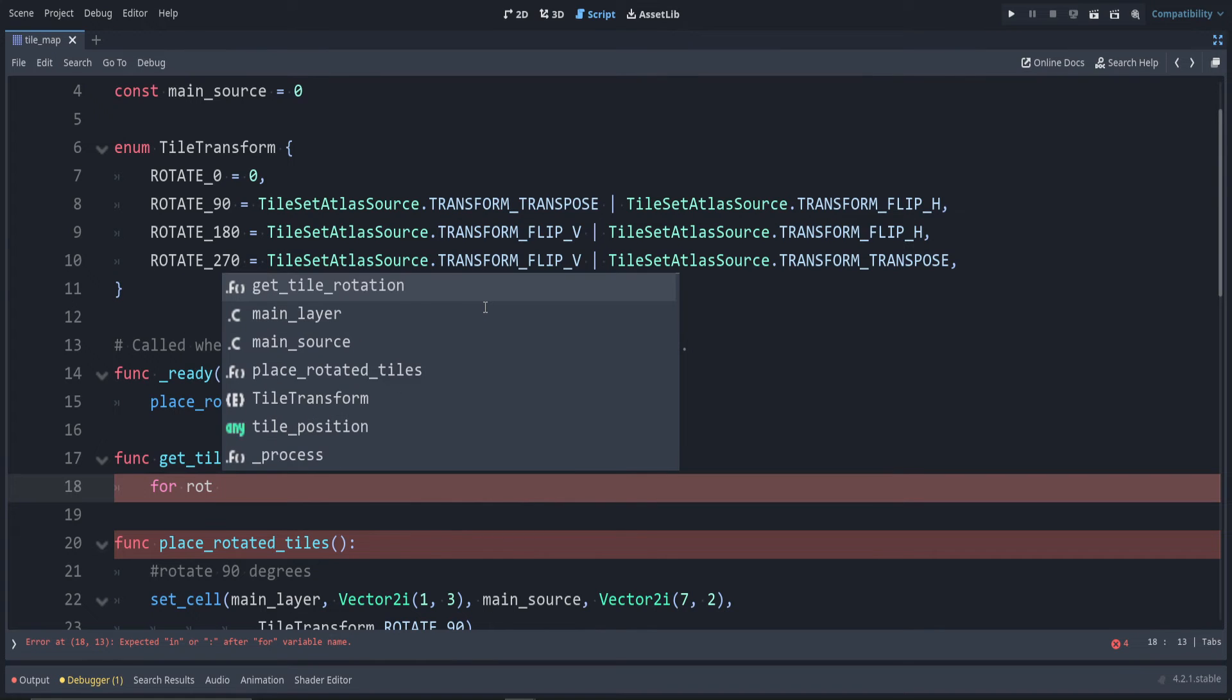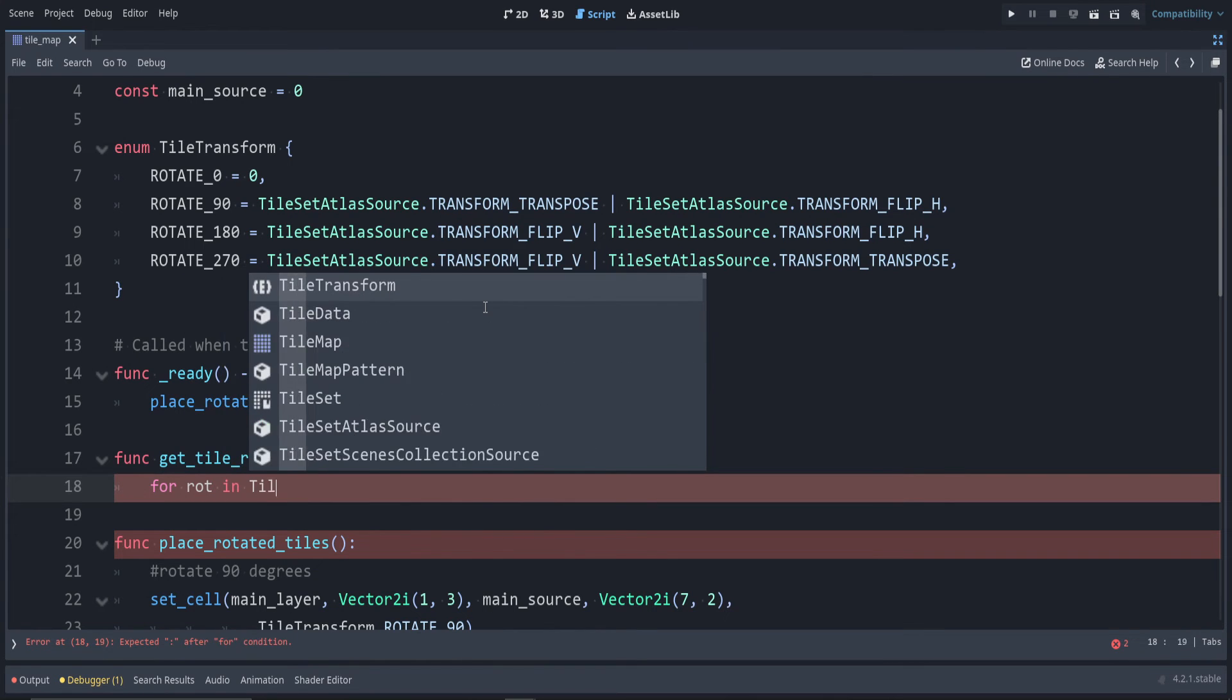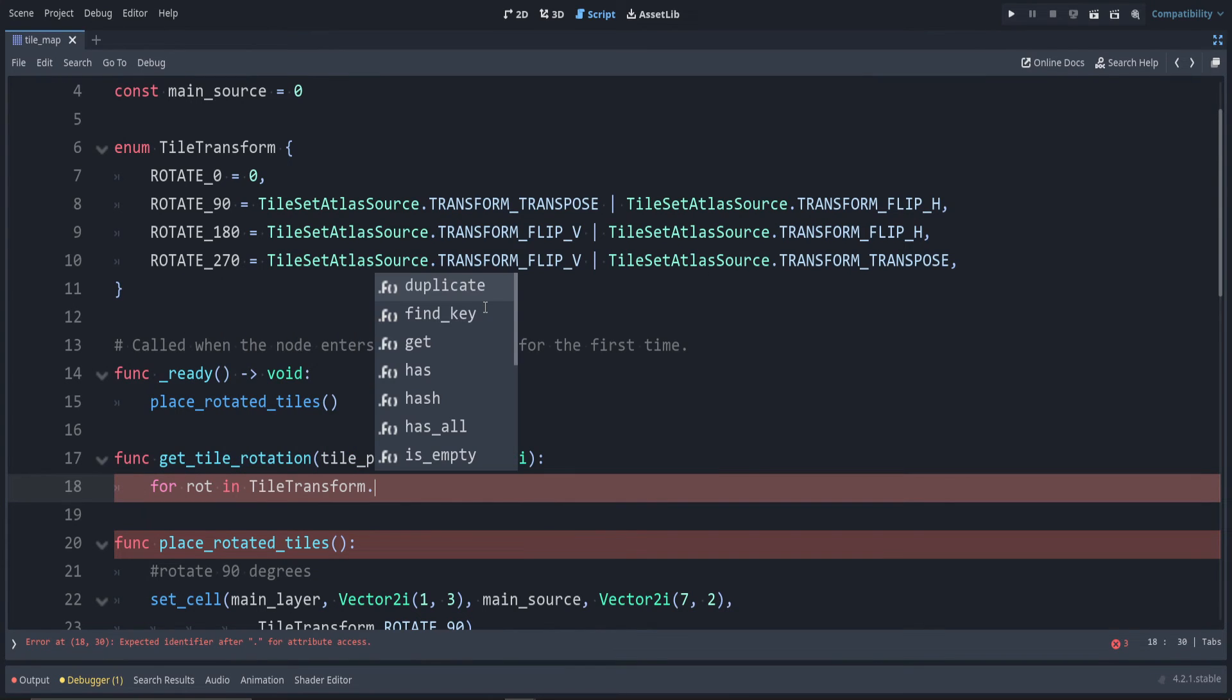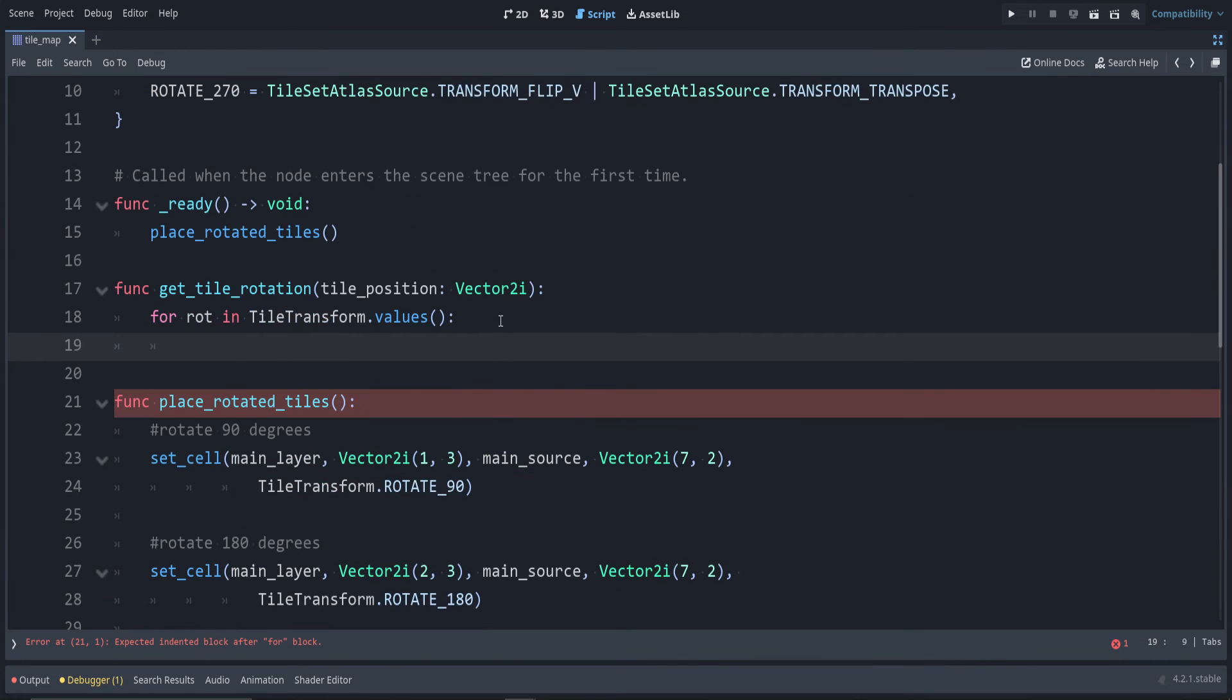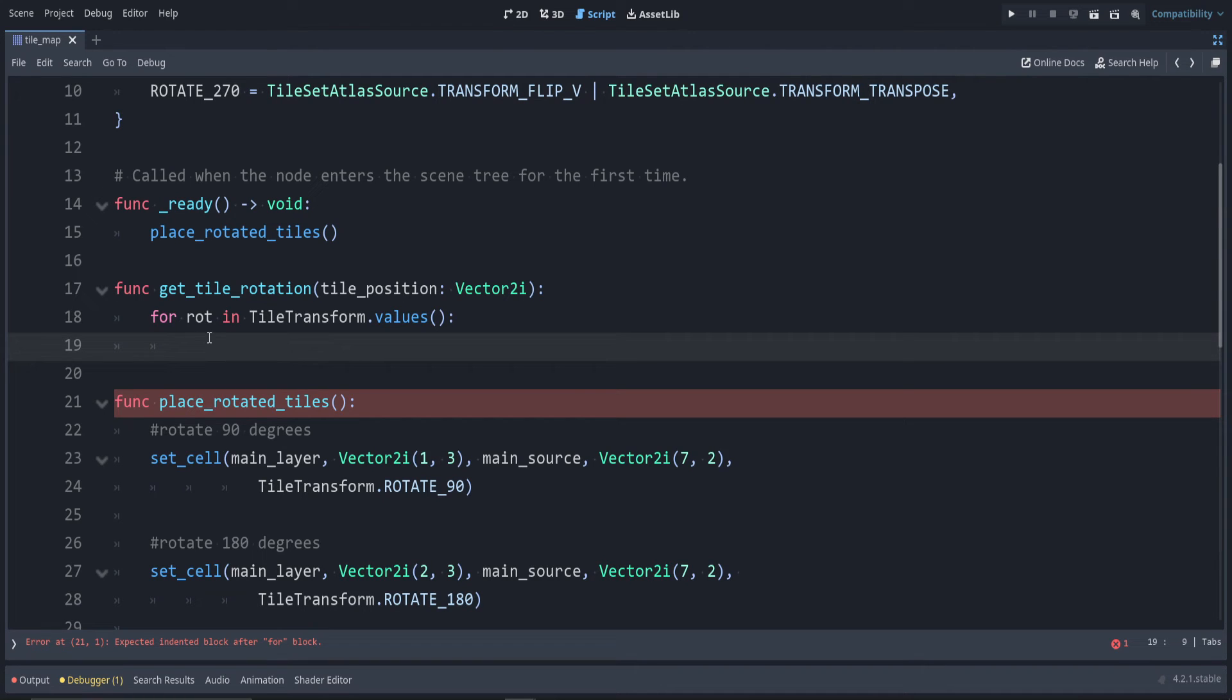Remember from below, it's the alternative tile that we are setting as the last parameter, so first let's get that alternative tile.